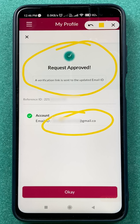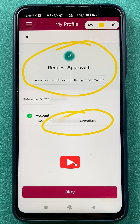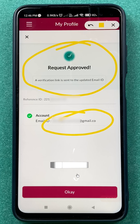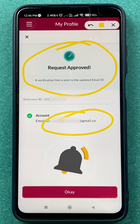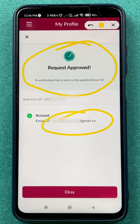These are the simple steps by which you can change your email ID in the Axis mobile application. If you like this video, don't forget to hit the like button, share it with your friends, and subscribe to the channel. I will see you all in the next one.